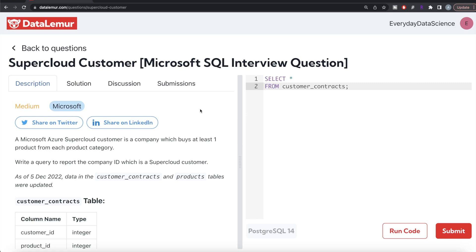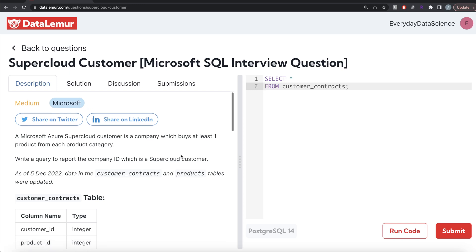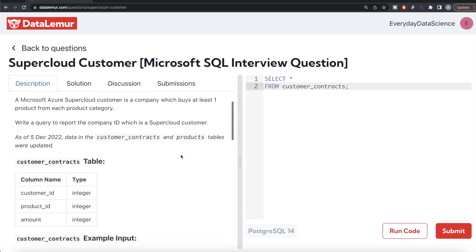Welcome back to our channel. This channel, Every Data Science, is all about learning different concepts in data science by practicing a lot of questions. In this video, I'm going to solve a question on detail more regarding super cloud customers using PostgreSQL and walk you through how we can develop solutions to such problems. The difficulty level is medium and this question has been asked in Microsoft interviews.